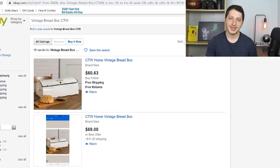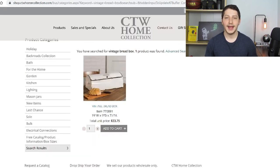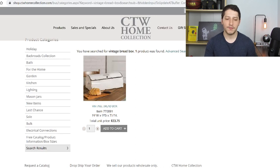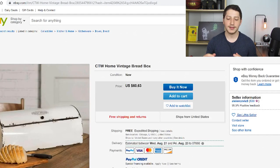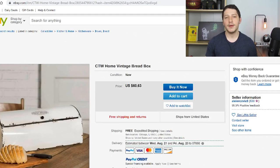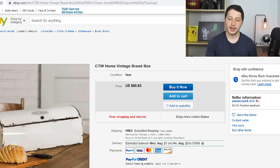We want to make sure this bread box is an item worth selling. Instead of going through CTW's website and going back and forth trying to find all the items, once we find a competitor, we can go to their listing and go inside all of the items they're selling. Then we can see if they're selling any other items from CTW and see what items are actually selling for them.